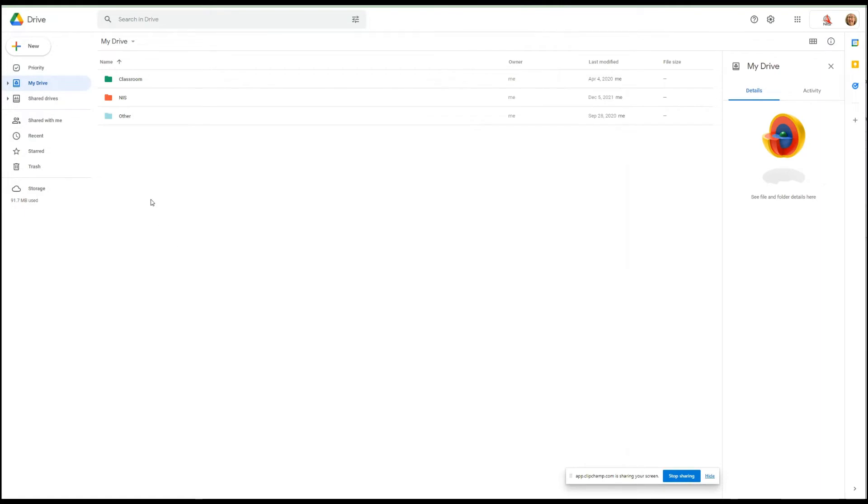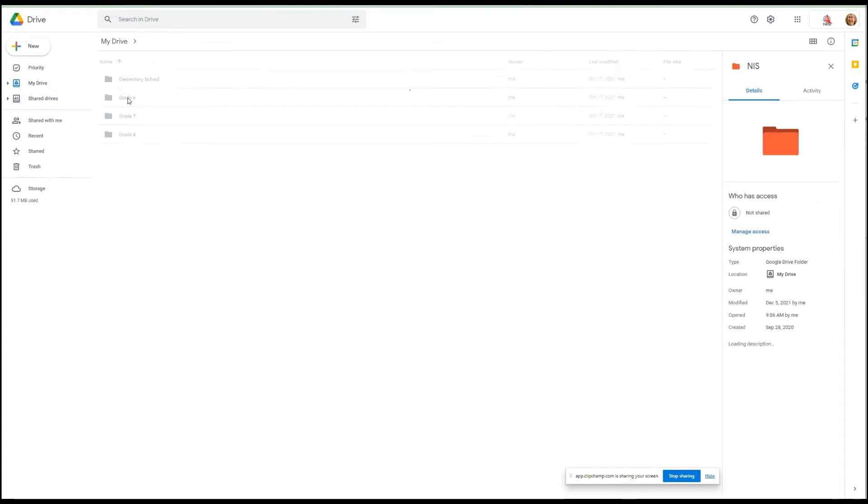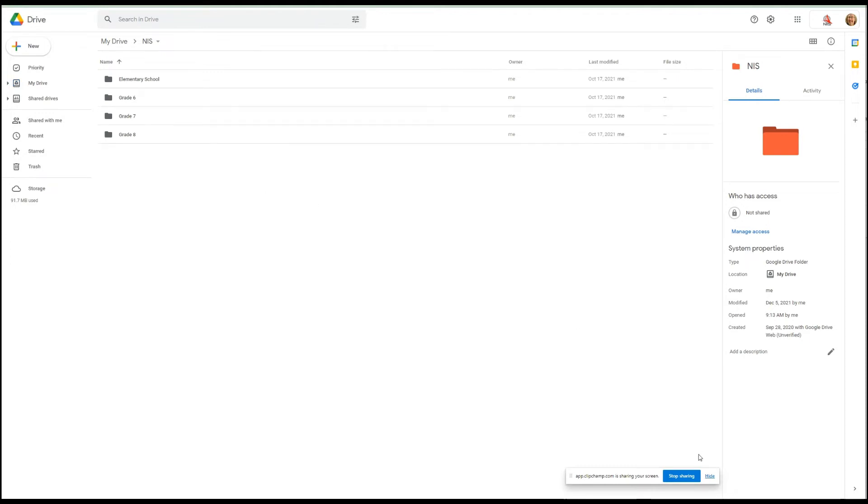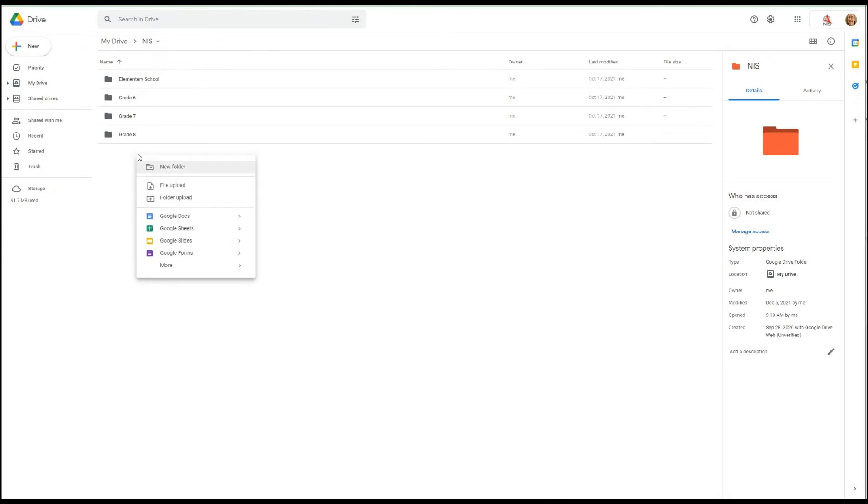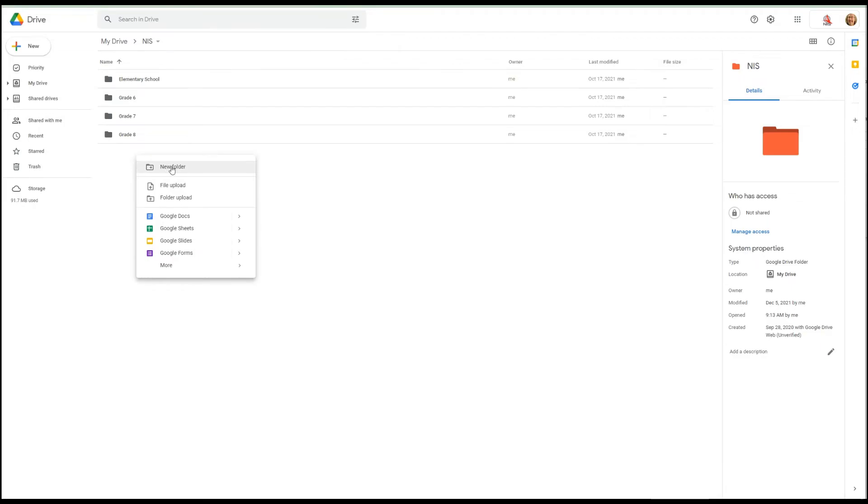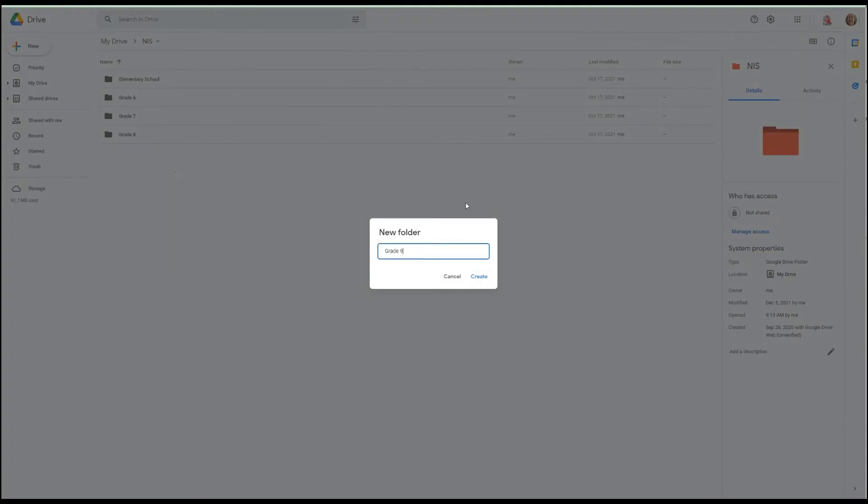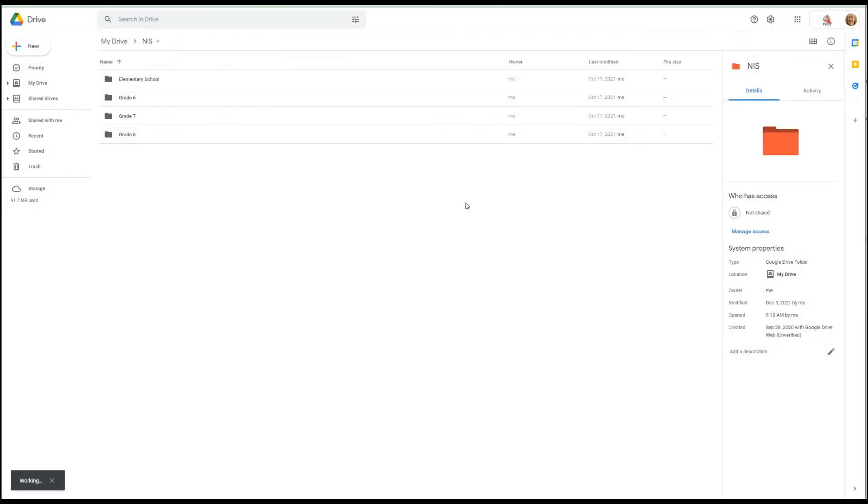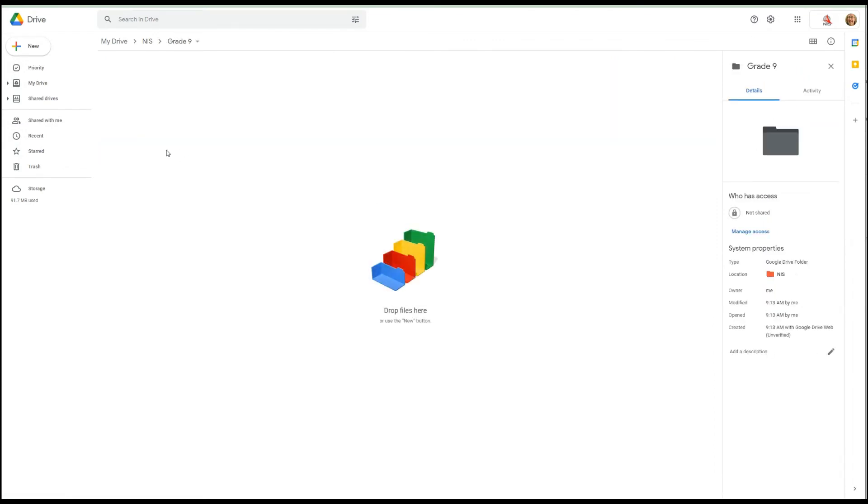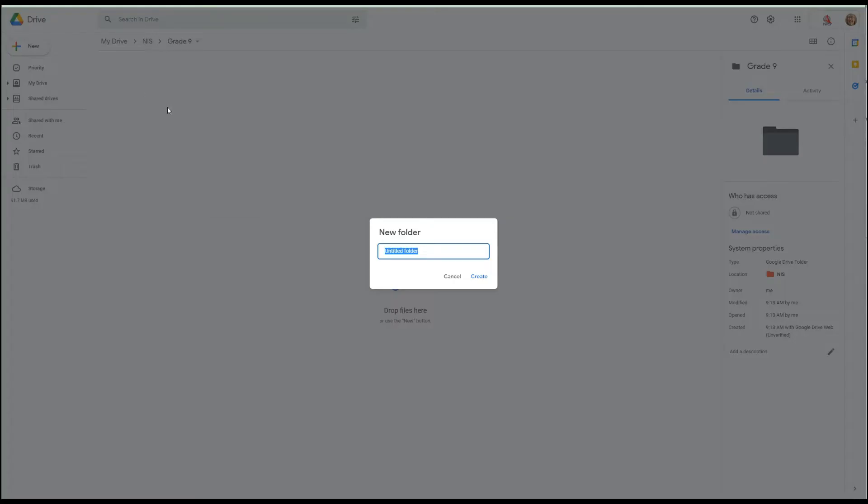Okay, so let's go back to our Google Drive structure here that we're looking at. Just like before I showed you, here we have NIS, Other, and Classroom. And if I open that up I have my grades here. So let's say I'm going to add a grade because you're not going to stay in the same grade forever, so I'm going to create a new folder and I'm going to call it Grade 9, and there it is.